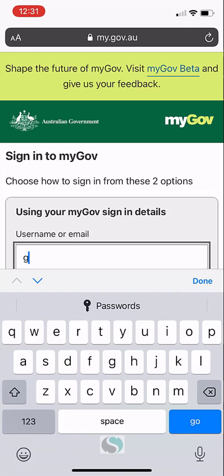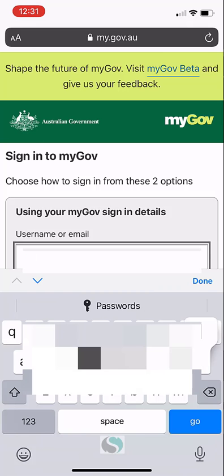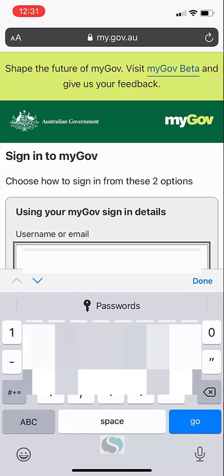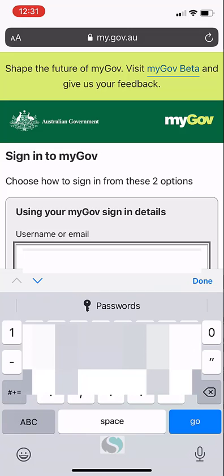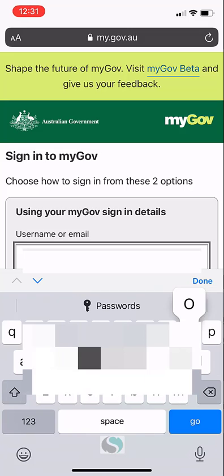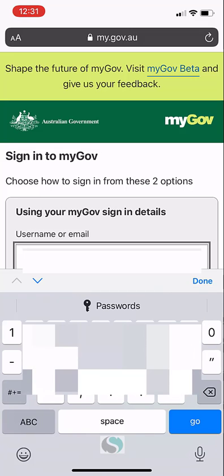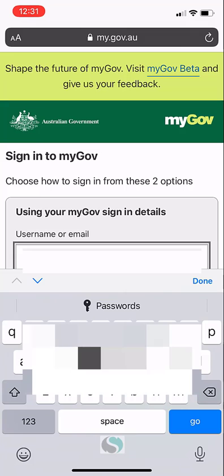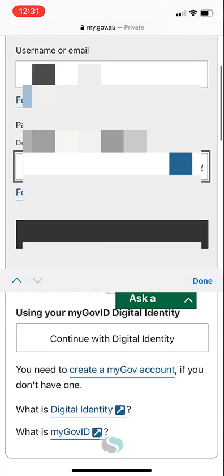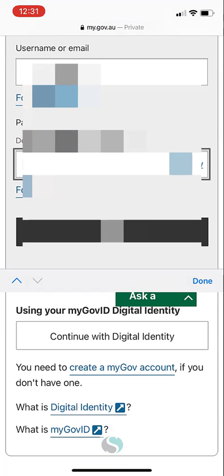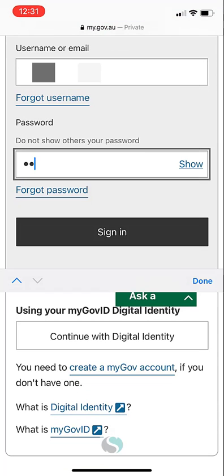First, I'm going to go to the myGov website. I already have a myGov account with my Medicare records linked to it. You may need to set some of that up if you don't already have that. Let me log in to the myGov website.